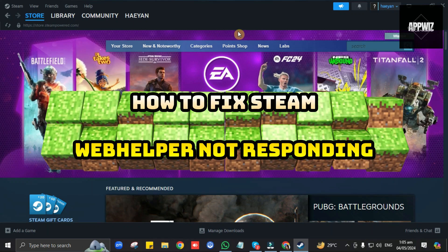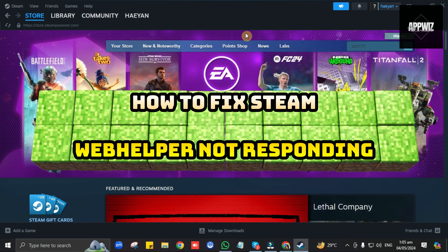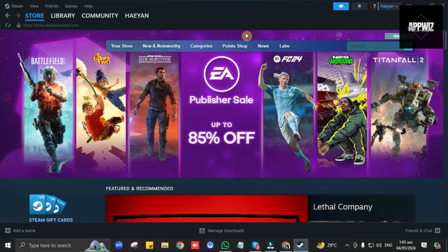Hello guys, welcome to our channel. In this short and simple video tutorial, I'm going to show you how to fix Steam Web Helper if it's not responding.